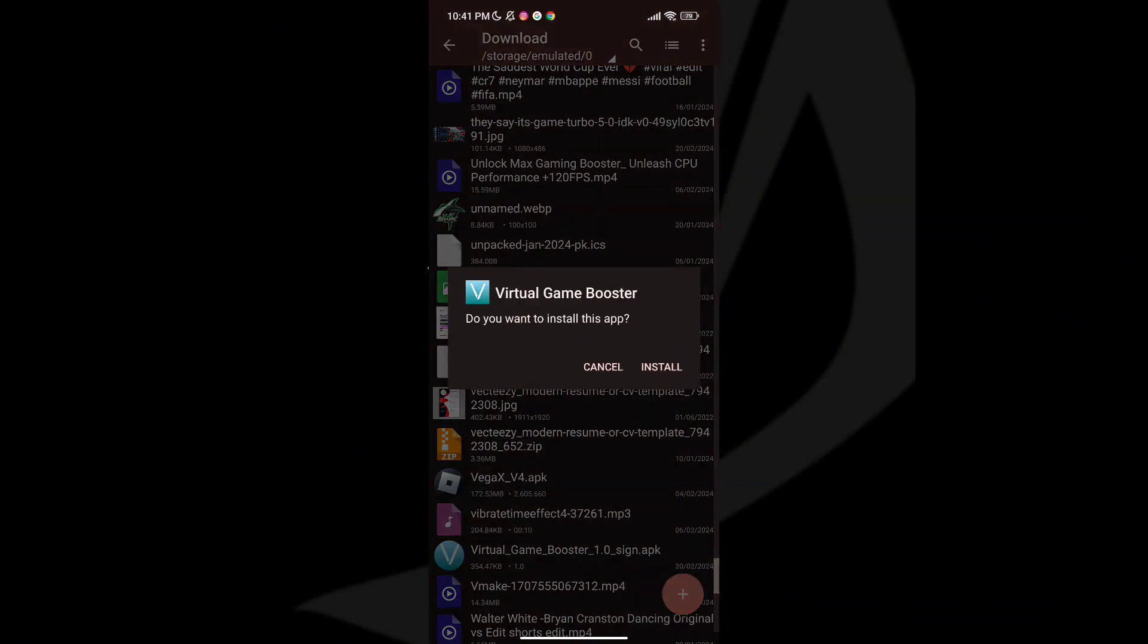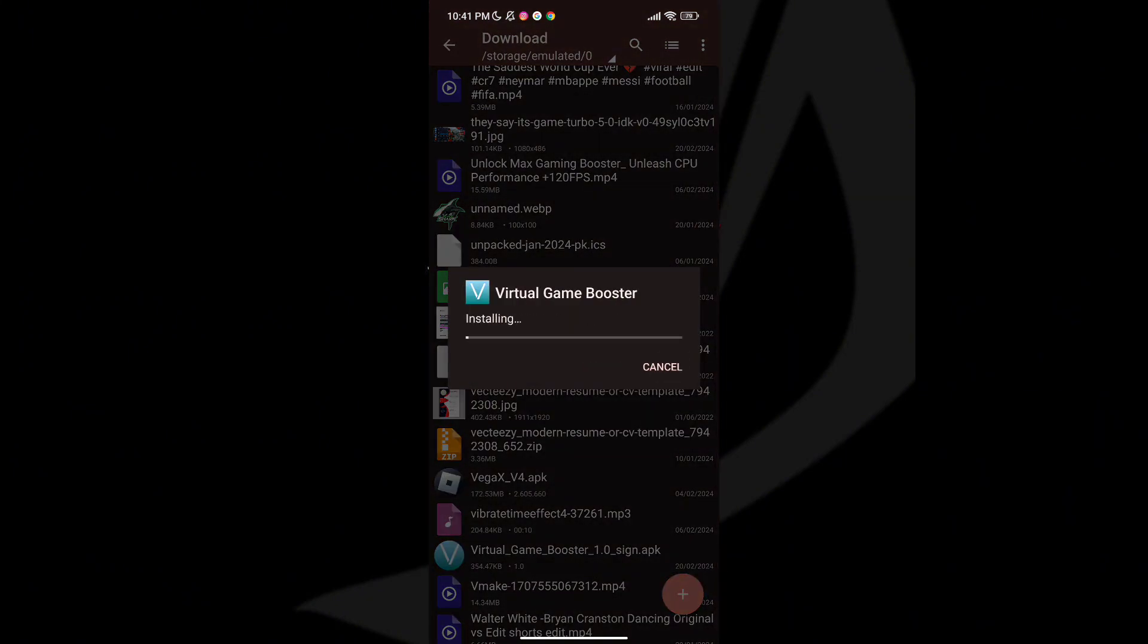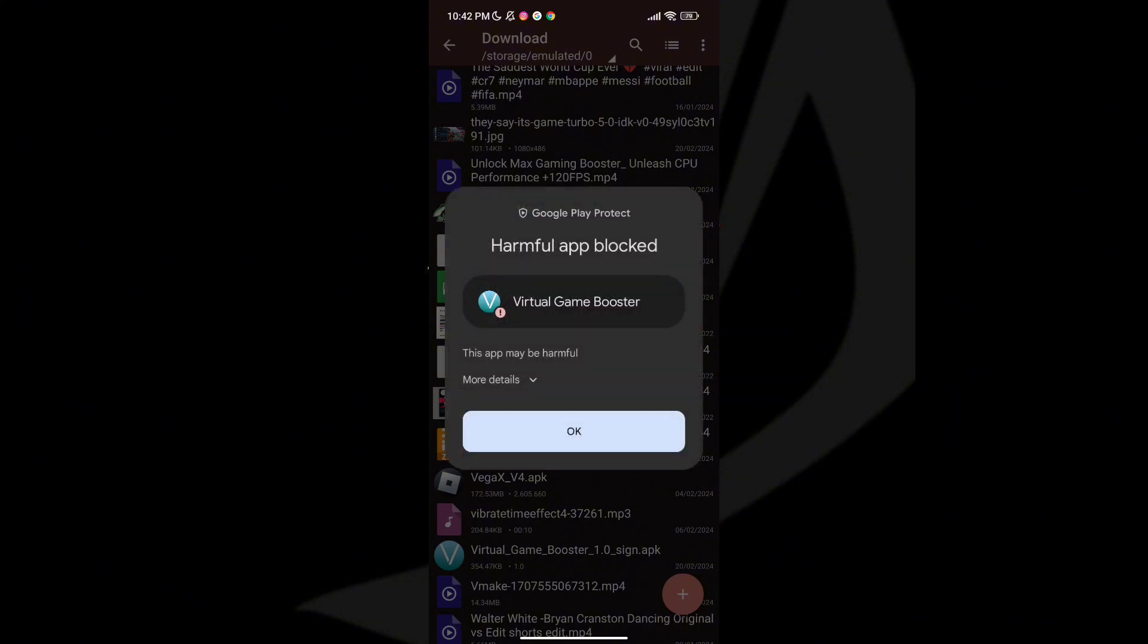You will find Game Booster link in description. Guys, please don't skip any part of the video or you'll say it's not working.